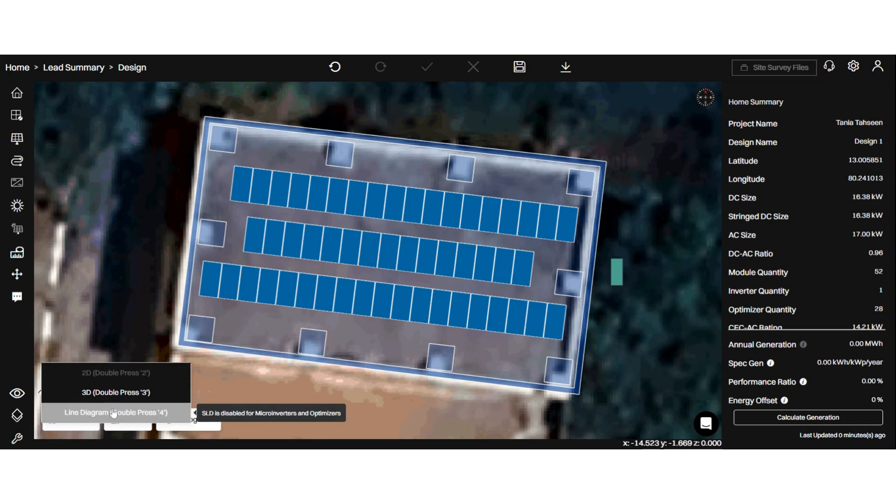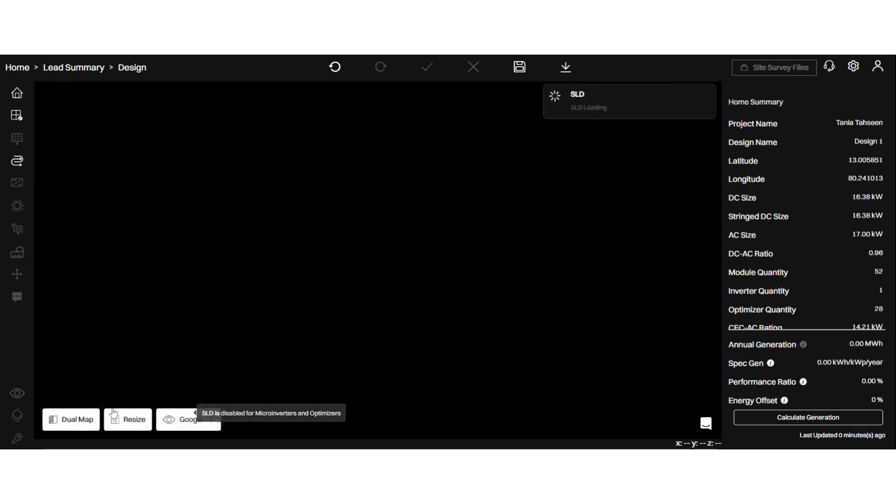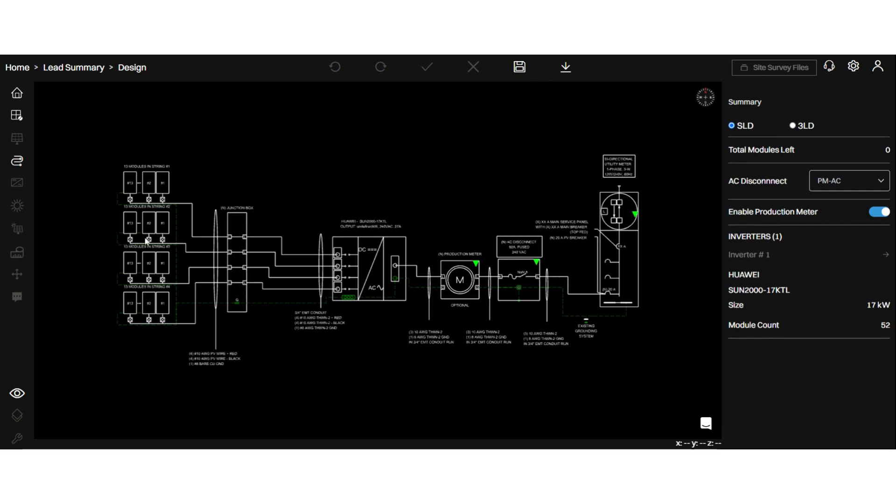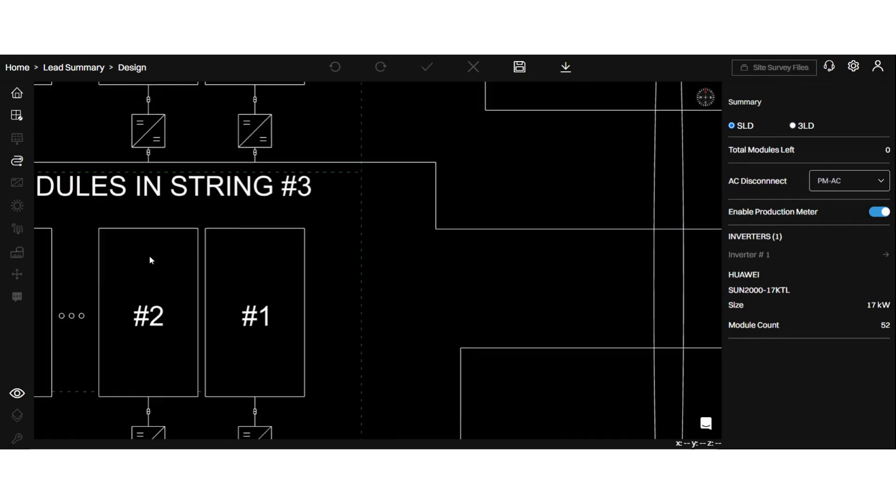Now let me switch to SLD. Here you go. In your SLD, all your optimizers are shown here attached to the modules.